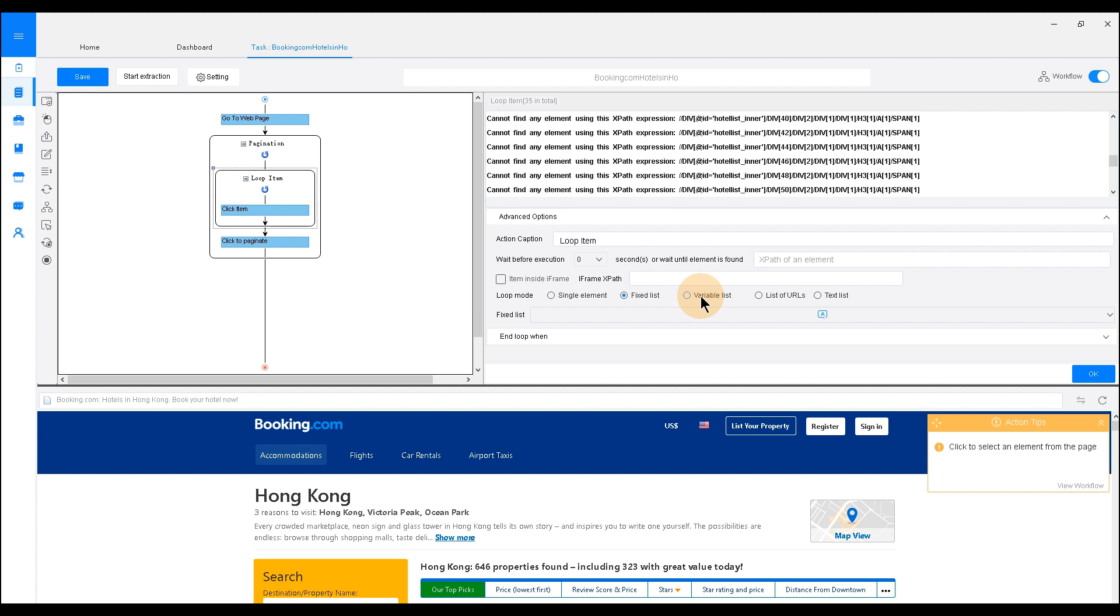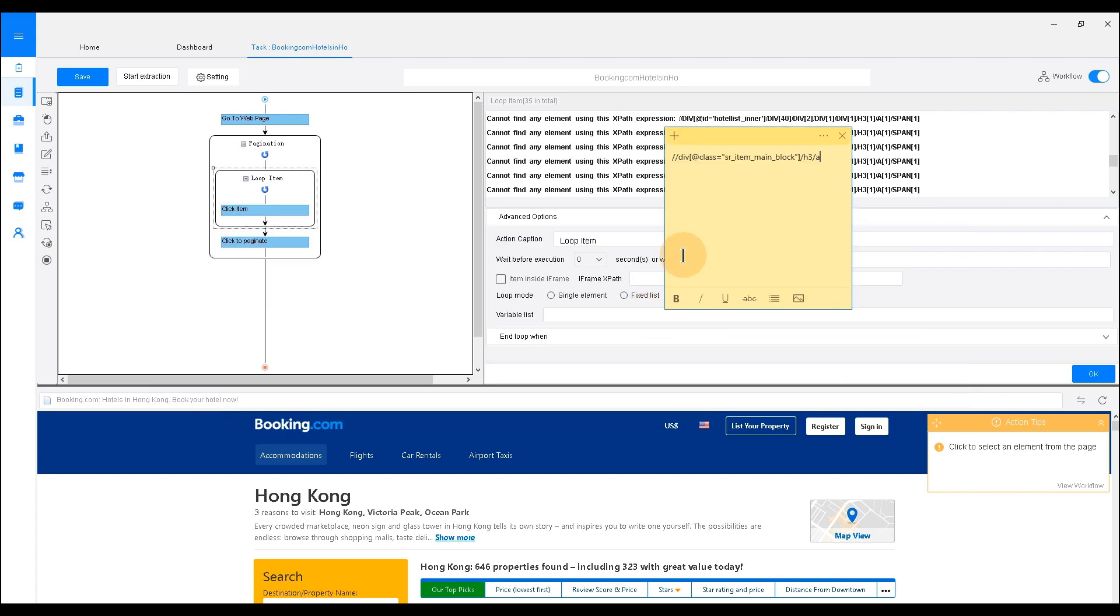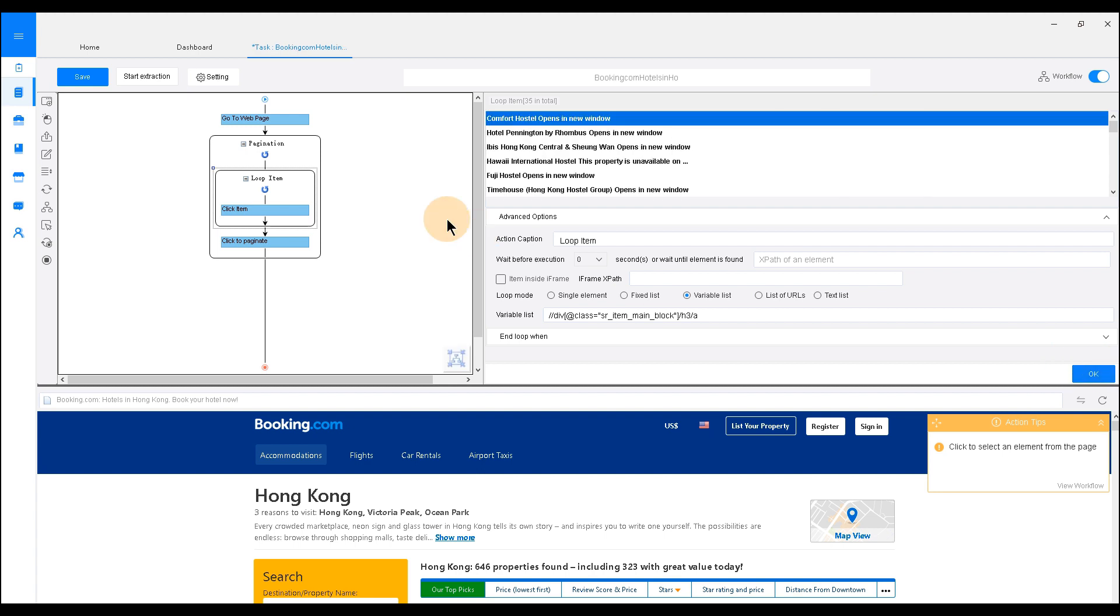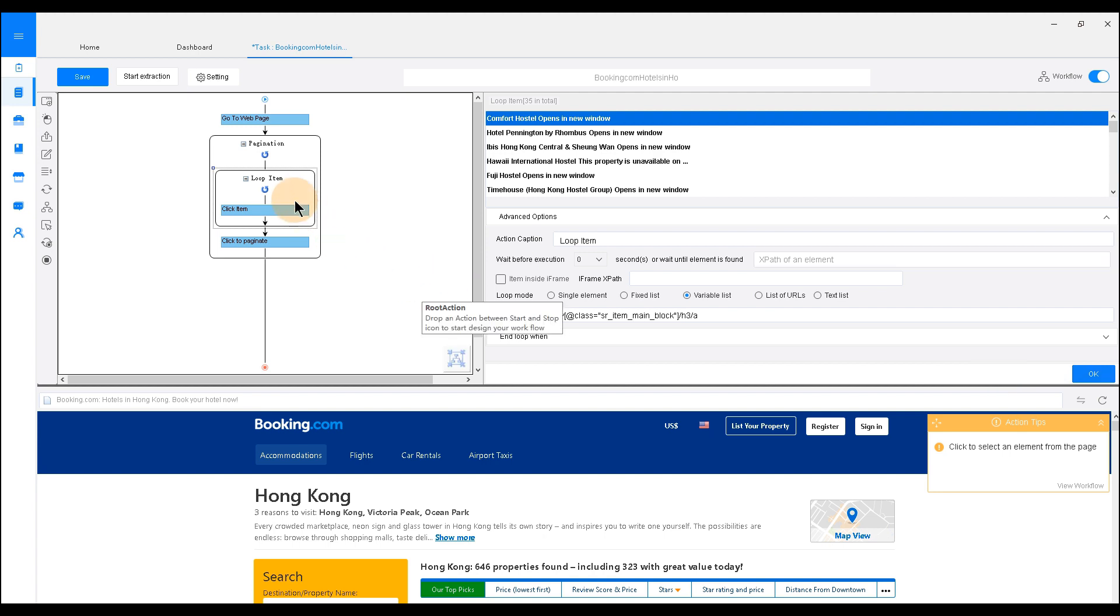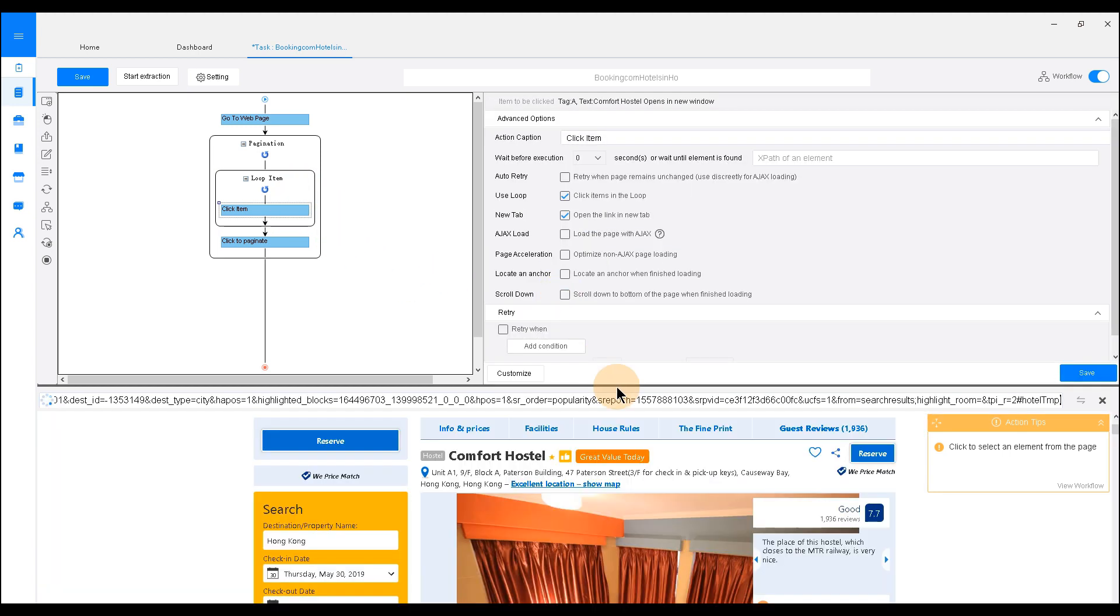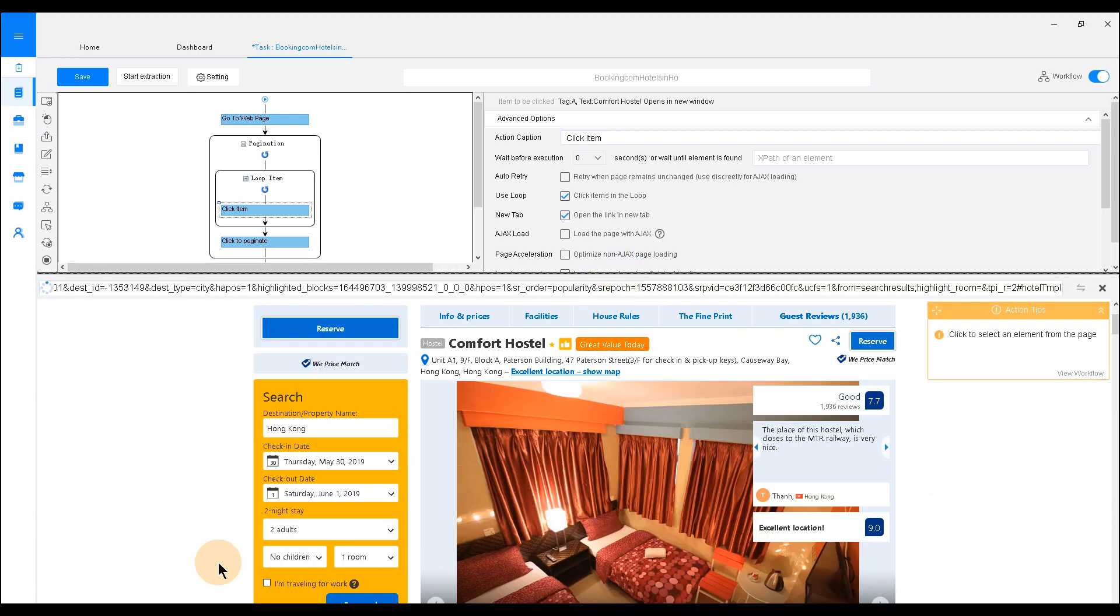To do this, go to the setting area. I have already prepared the correct XPath for the purpose of demonstration. Copy this XPath and paste this expression at a variable list. I've also attached a tutorial about how to write an XPath down below. Now, we have a loop list with all the listing pages. Octoparse will click through each page and do the exact same thing as the action we take on the first page.